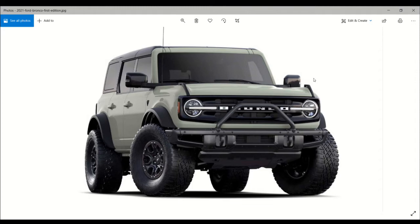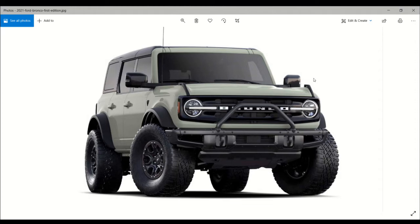The only gearbox choice is a 10-speed automatic. Reserving a Bronco simply guarantees a spot to pre-order the vehicle from your preferred dealer at a later date. Ford plans to start delivery of the SUV in the spring, so if you jumped in right away you could be able to take advantage of this.